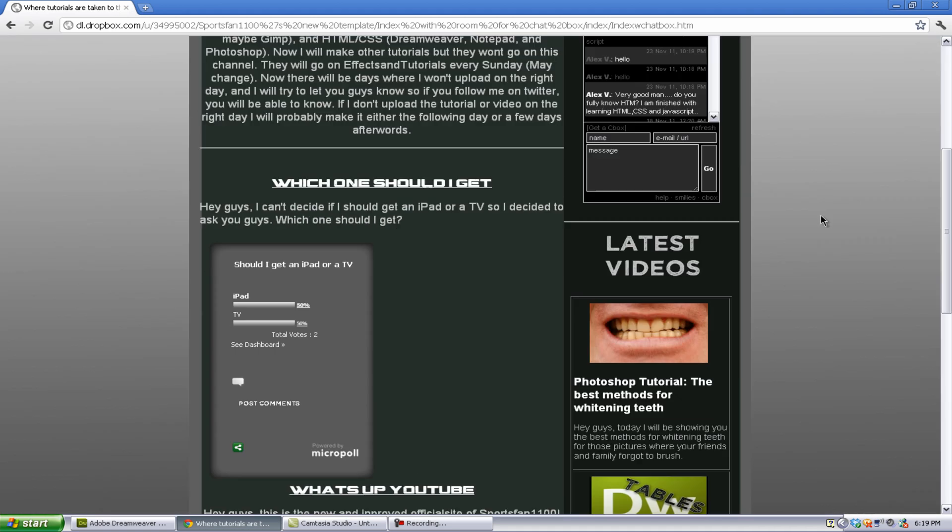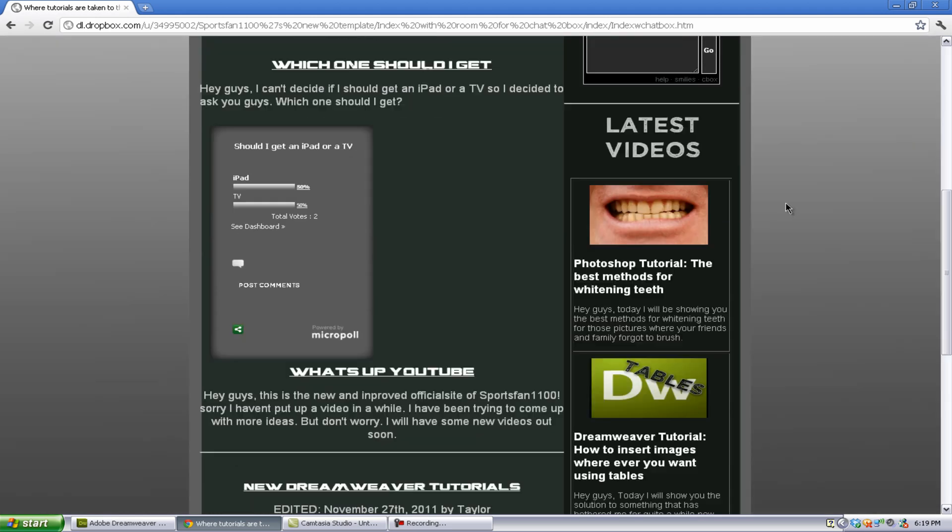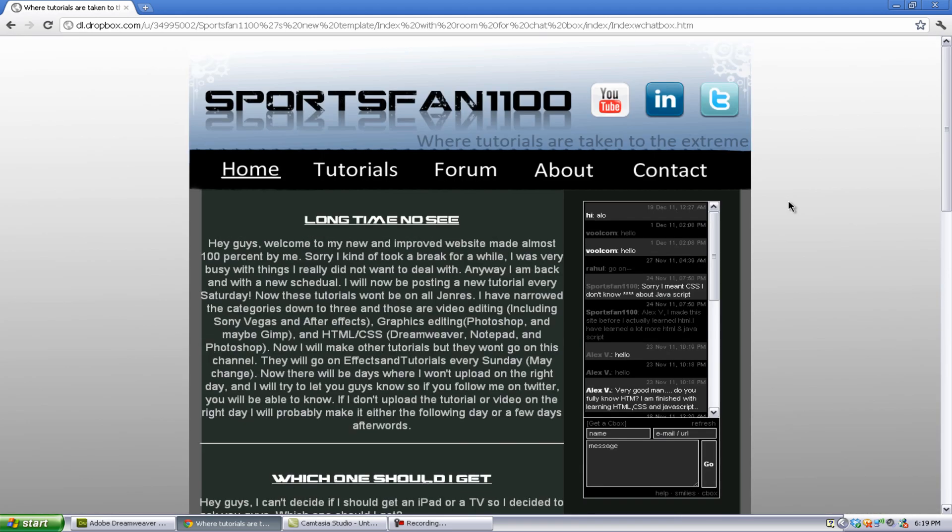And I wanted to show you a way nicer chatbox that I actually used on my new website. As you see, I do have a new website and I finally published it. It's at sportsfan1100.net. Now, the reason why I made this website was because my last one sucked, and it was using a pre-made template, and I didn't want to use that.